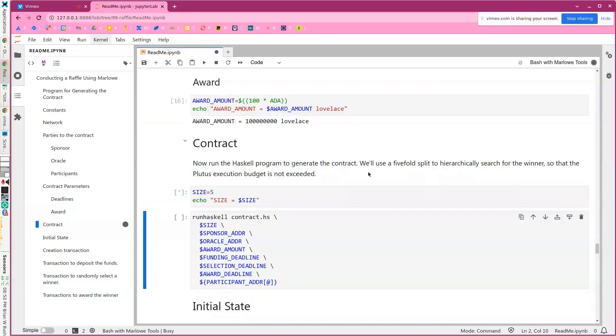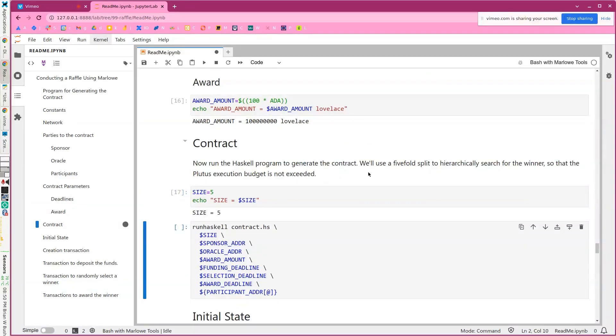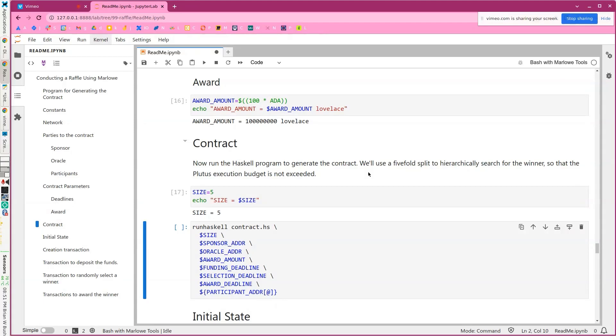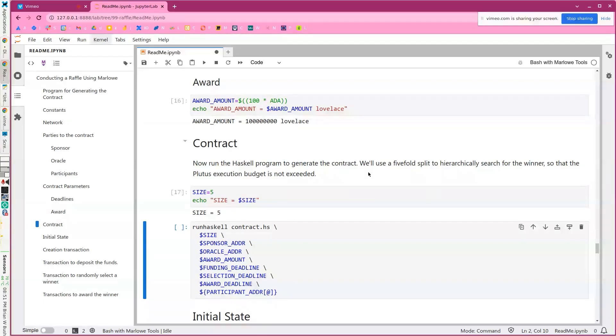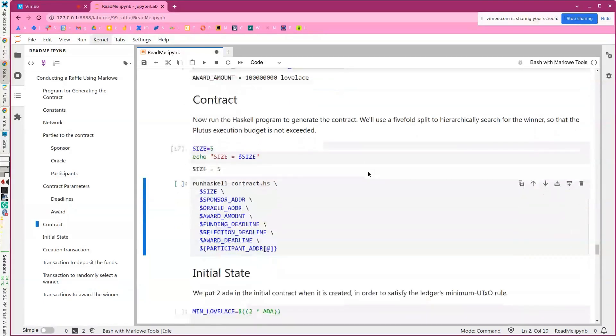And then just for this example, we're going to use 100 test ADA. I mentioned before, we're going to do a five-fold split on things. And so it turns out if we have 125 participants and we're doing a five-fold split, there'll be three levels deep in that contract.